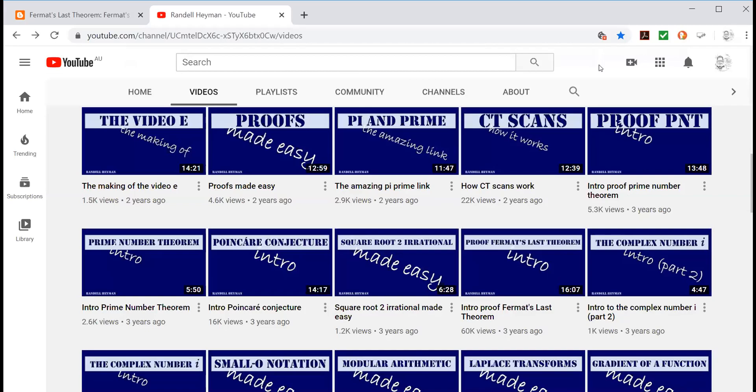Hi, I'm Randall Heyman, a university mathematics academic. I'm using my YouTube channel to help lecturers, tutors, high school and primary school teachers, parents and students impacted by the coronavirus.